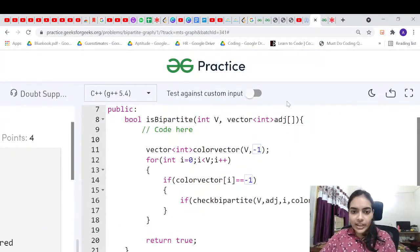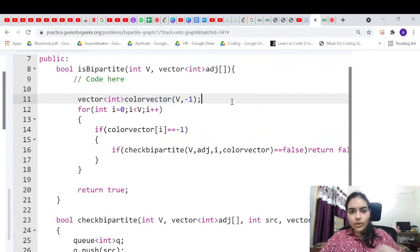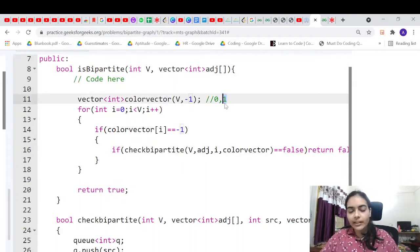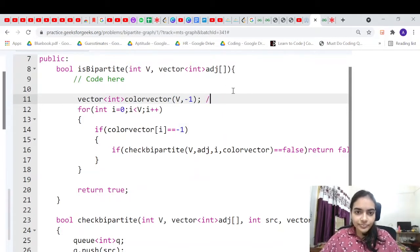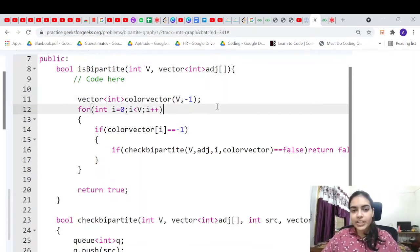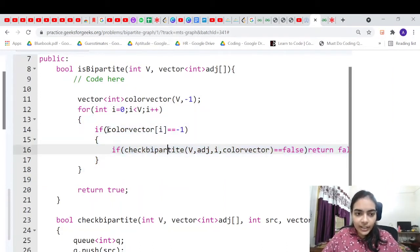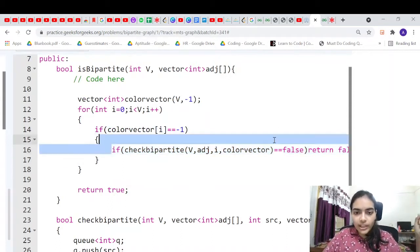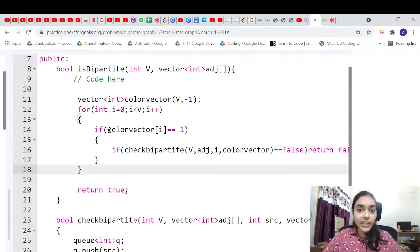Let's look at the BFS code. We take a color vector with values 0 and 1 — 0 represents red and 1 represents green. Initially everything is set to minus one meaning uncolored. We use a for loop because the graph can be disconnected with multiple components. Even if one component is not bipartite we return false. For each uncolored node we visit its entire component.